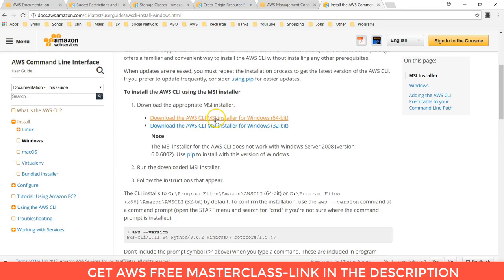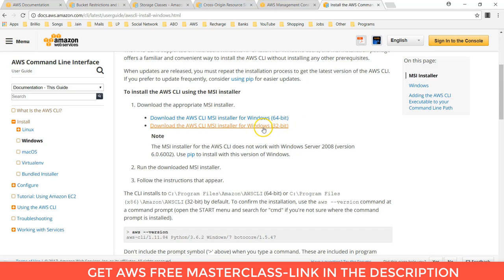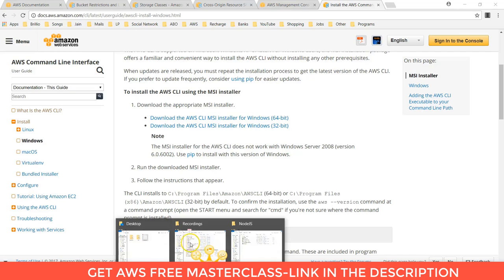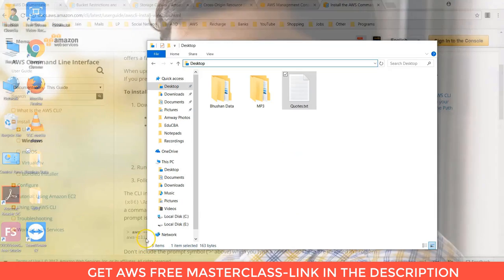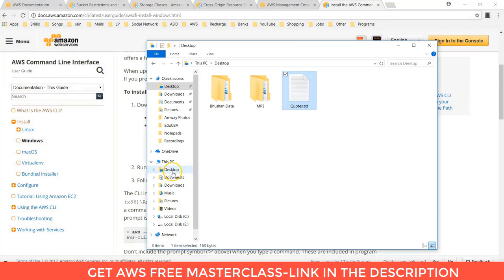It depends on your bit system, you can download the AWS CLI. As I have downloaded the AWS CLI in my system.